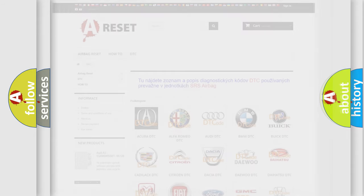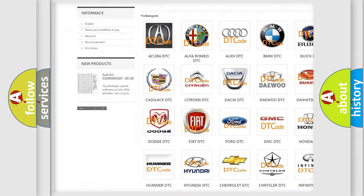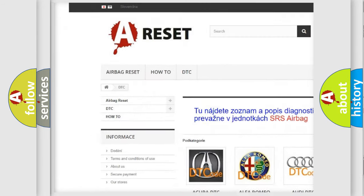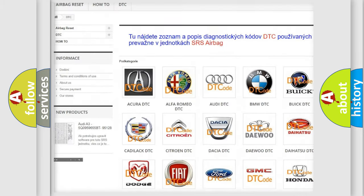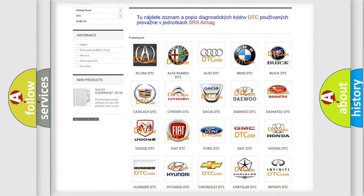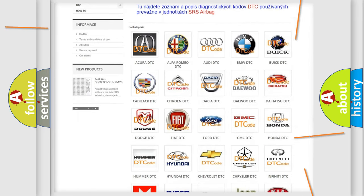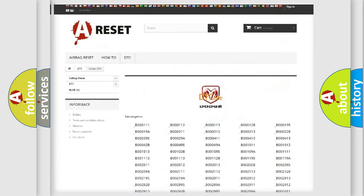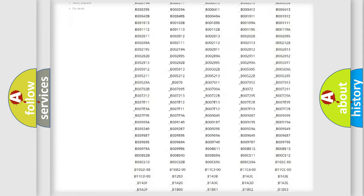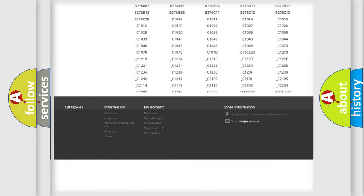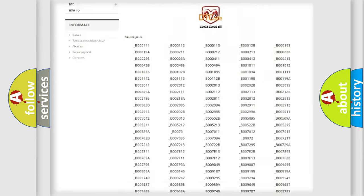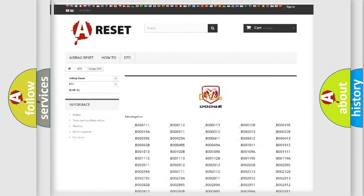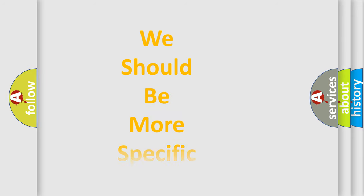Our website airbagreset.sk produces useful videos for you. You do not have to go through the OBD2 protocol anymore to know how to troubleshoot any car breakdown. You will find all the diagnostic codes that can be diagnosed in Dodge vehicles. Also many other useful things. The following demonstration will help you look into the world of software for car control units.